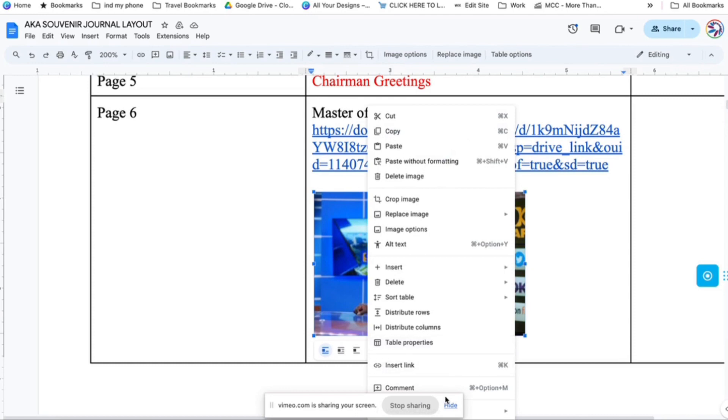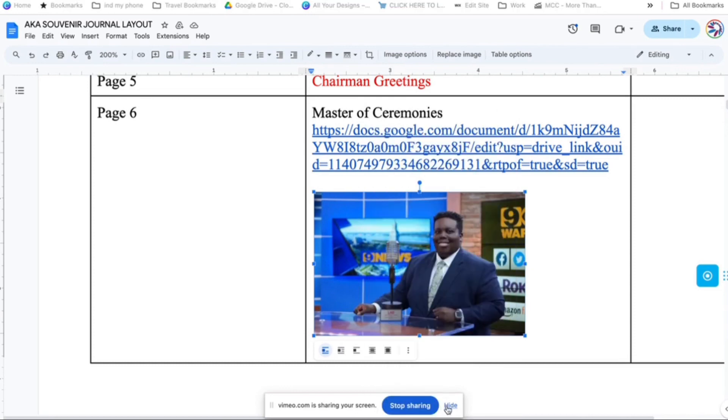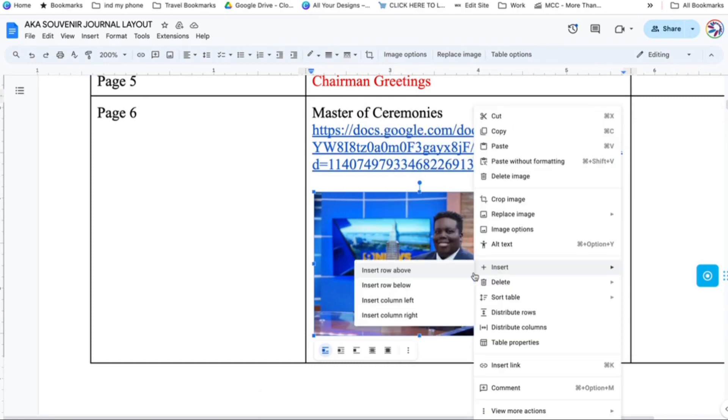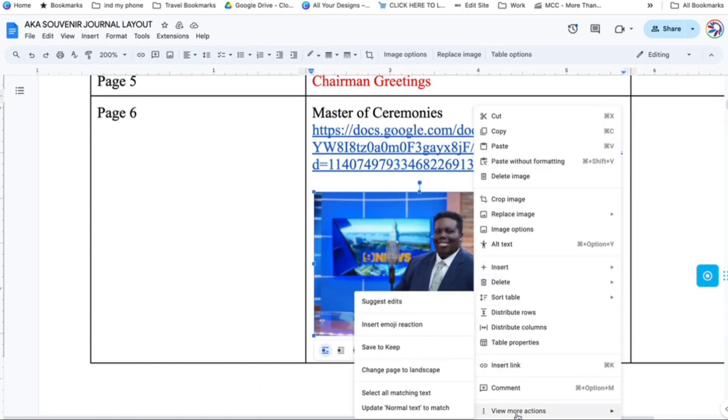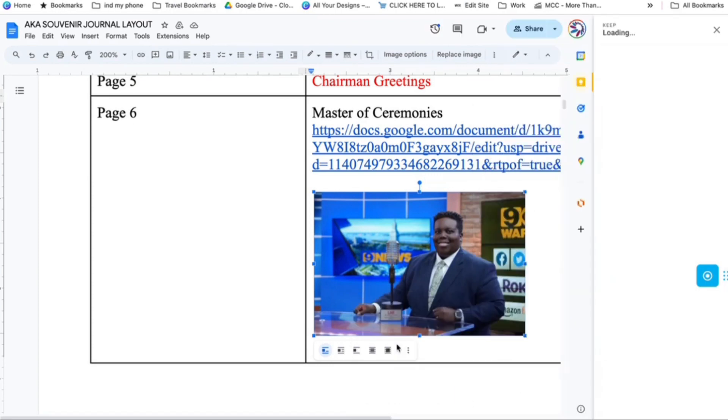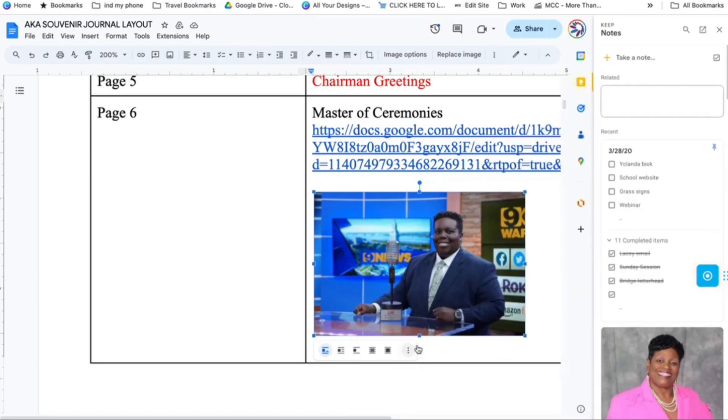So what I'm going to do is right click on the image, go to more actions, and I'm going to save to keep. Keep is another app that Google uses to keep things that you need close to you.